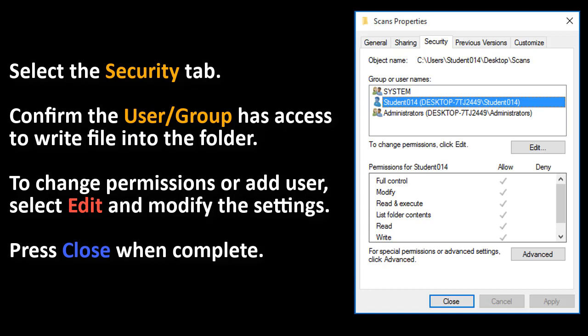Select the Security tab and confirm the user or group has access to write into the folder. Change the permissions by the users by selecting Edit. Close when complete.